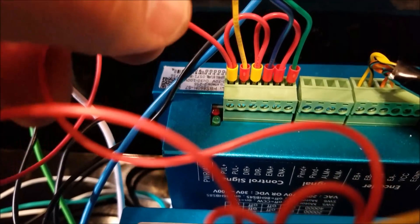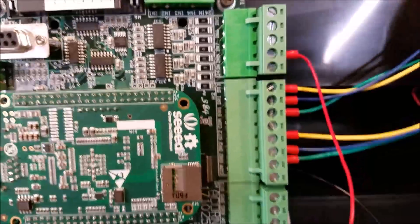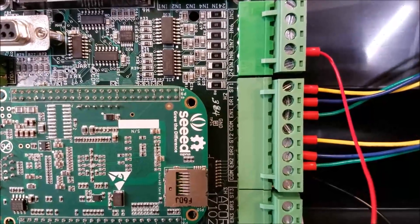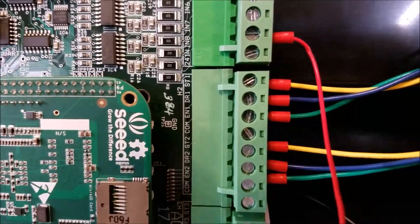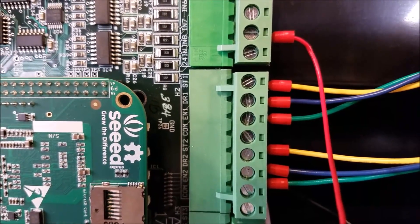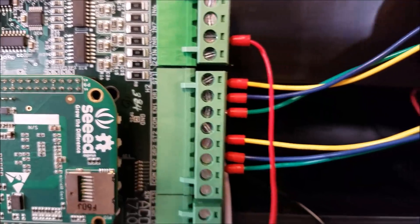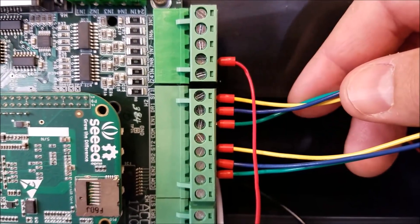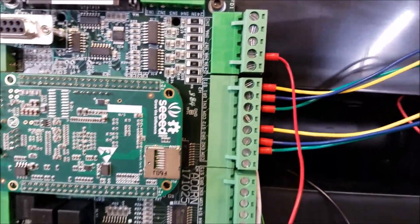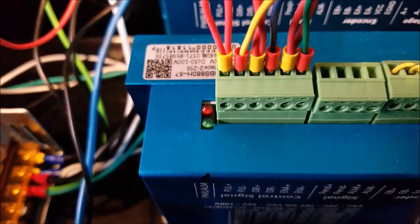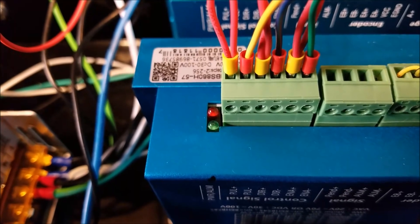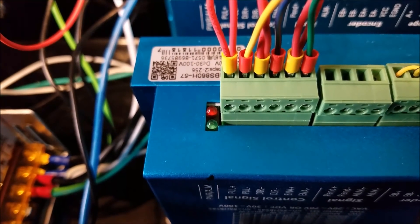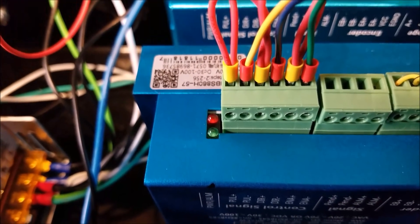Then we've come up here and you can see we have step one, direction one, enable one - so that's yellow, blue, green. And you can see yellow, blue, green: pulse minus, direction minus, enable minus - yellow, blue, green.